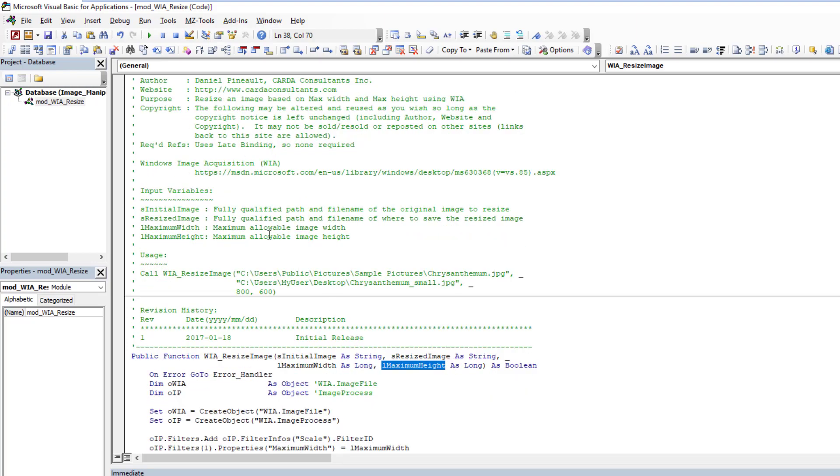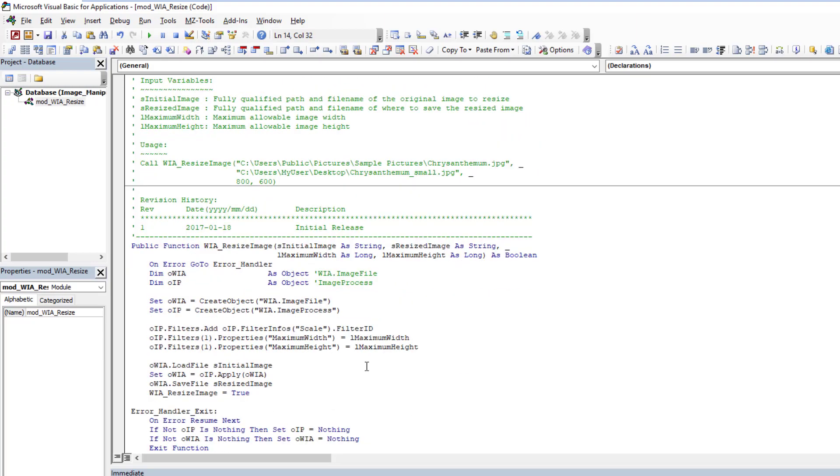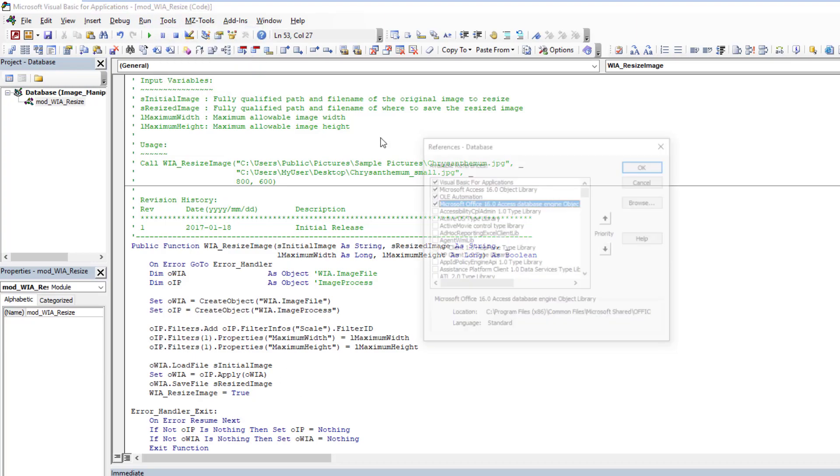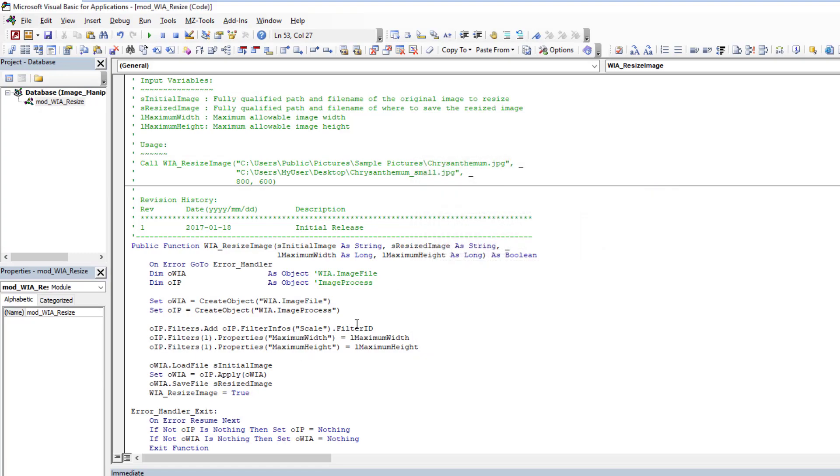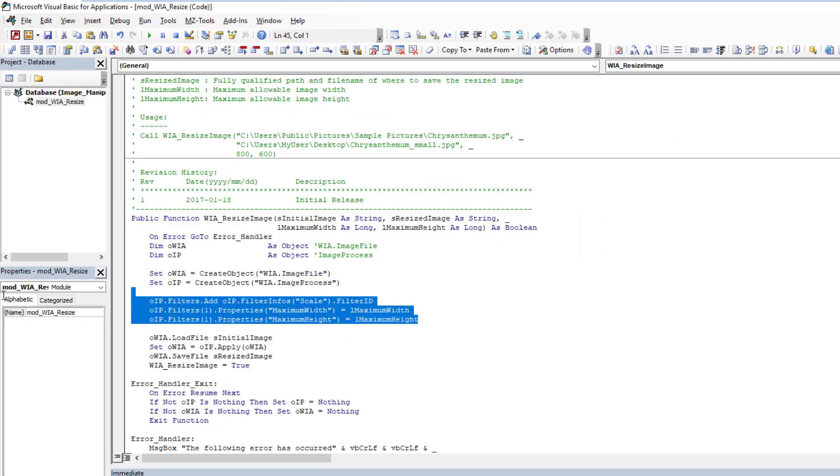If you also look, I stated here that this function was developed to use late binding, so we're using the CreateObject, so you don't need any reference levers. There's nothing in my references here relating to WIA. That's the beauty of late binding.